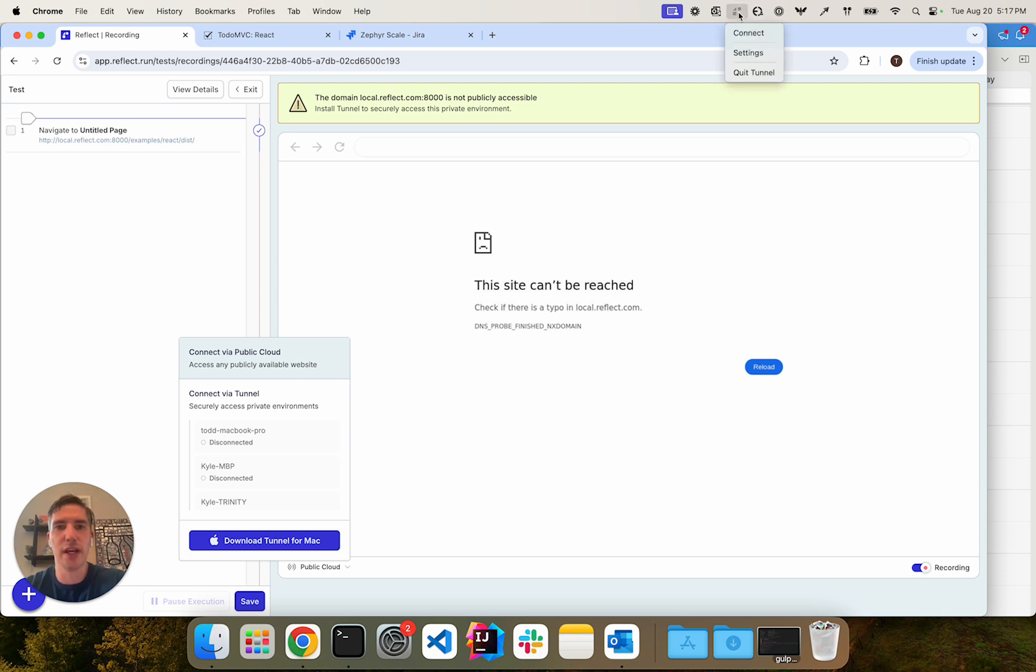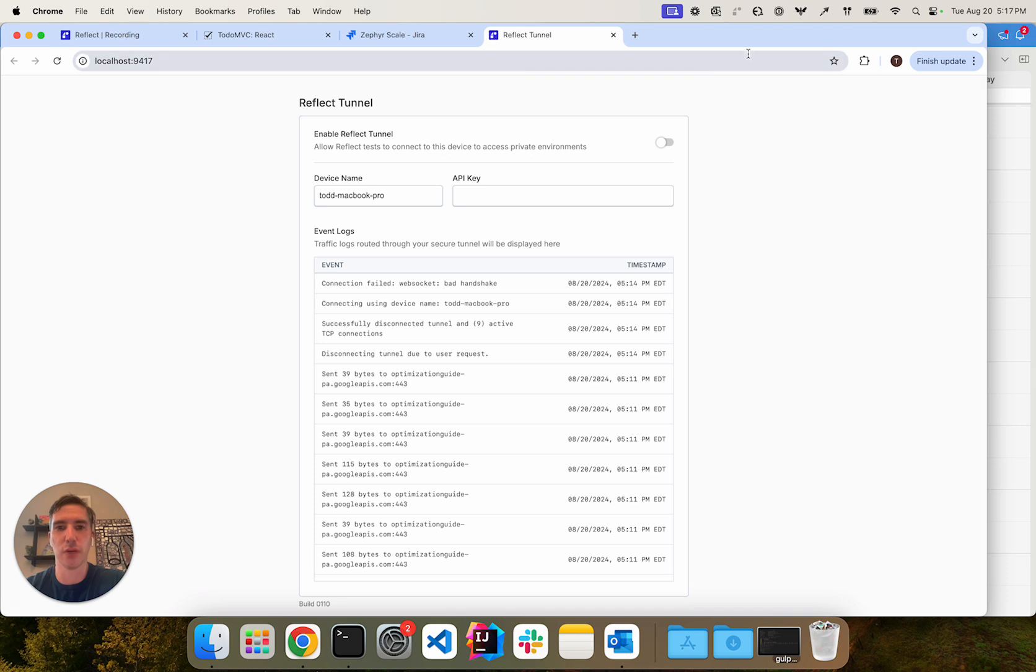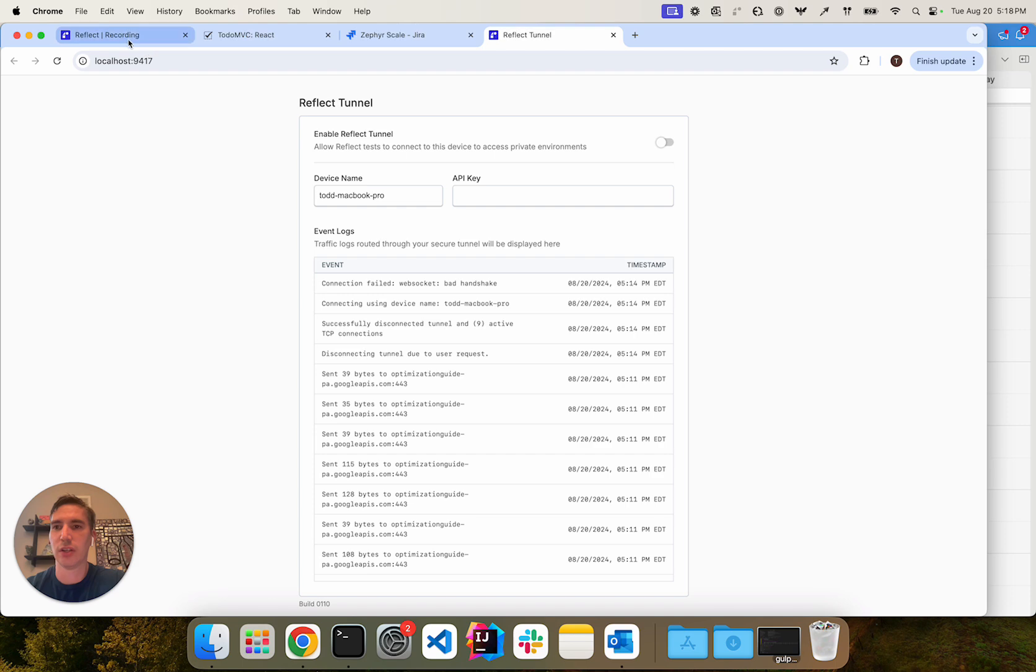For setting up our tunnel so that it can connect to my Reflect account, we'll go to settings here and we'll see that it's already been given a device name. And we have to provide what's called an API key.